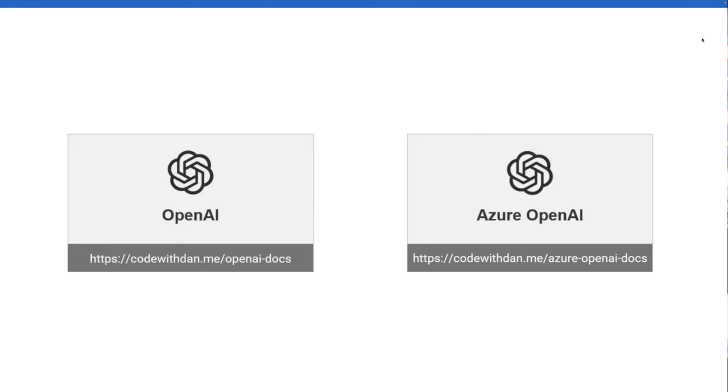But Azure OpenAI is what I'm going to focus on and how you can actually get a model up and running there and deployed. And then you can do some really cool stuff right in Azure OpenAI Studio. So if you've never seen that before, I'm going to walk you through that.